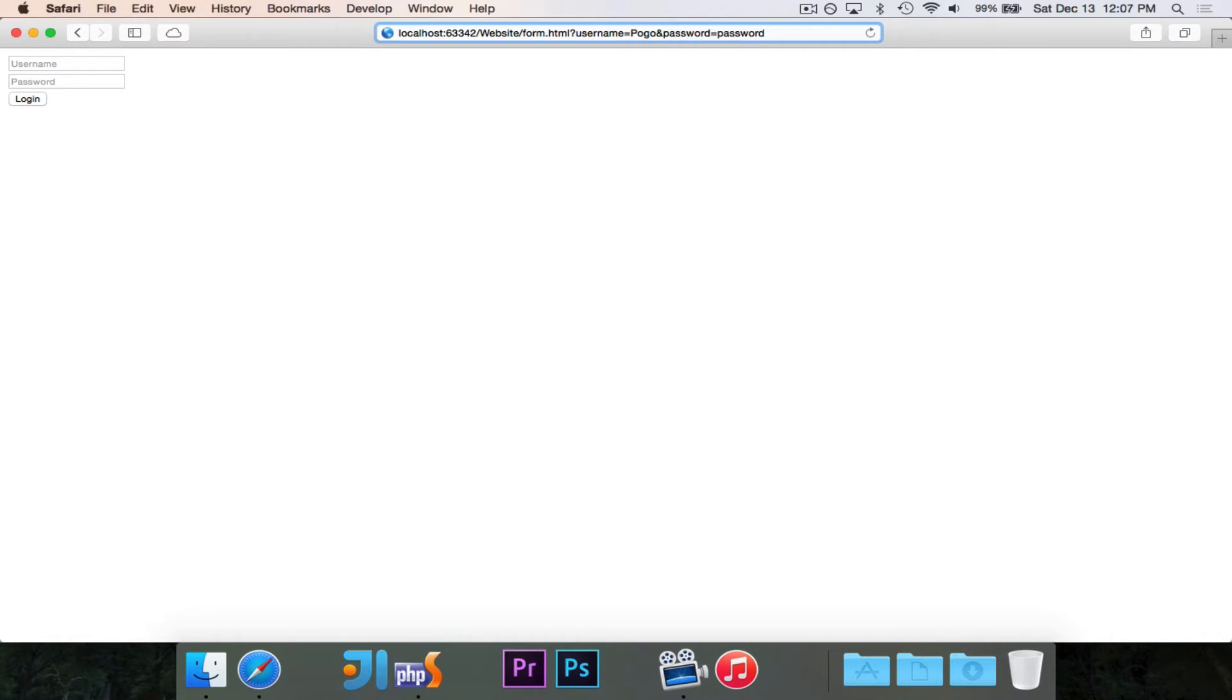Whatever the information is. So when I do a get request, it will actually show all of the data up at the top in the URL.